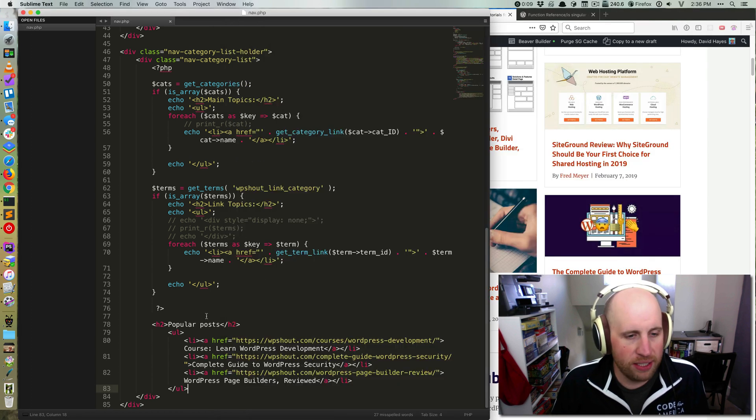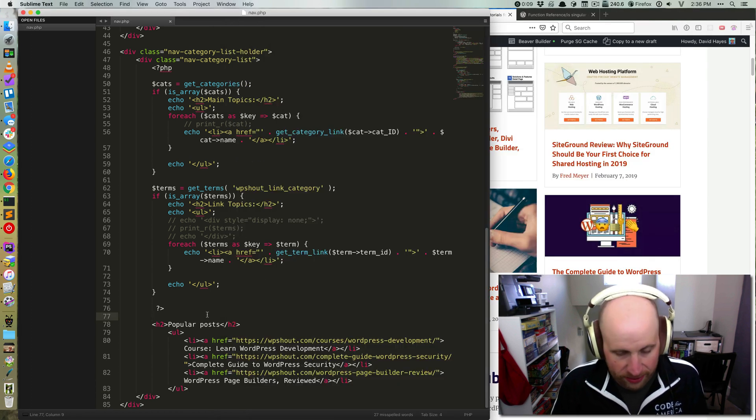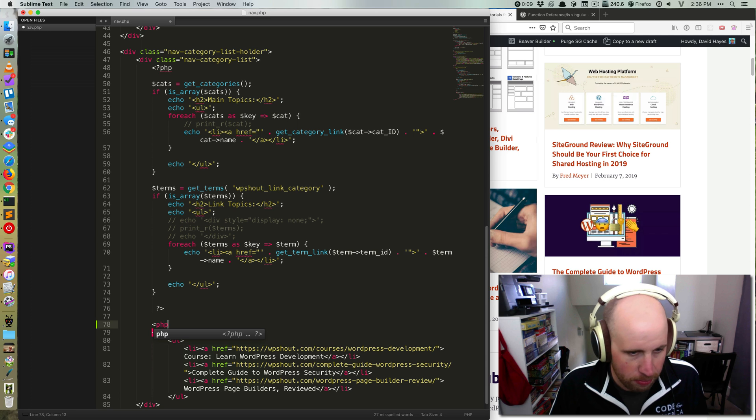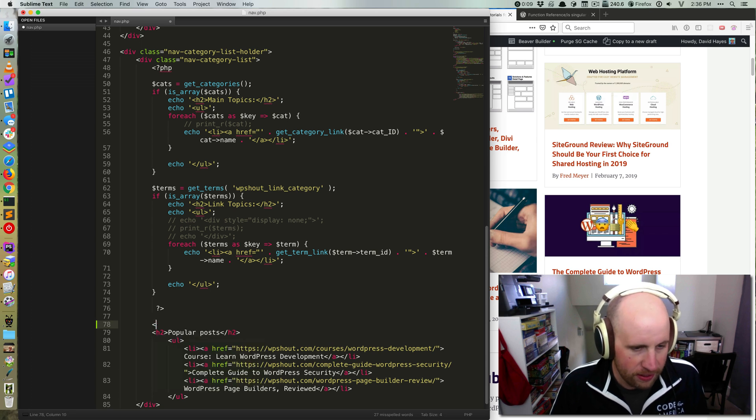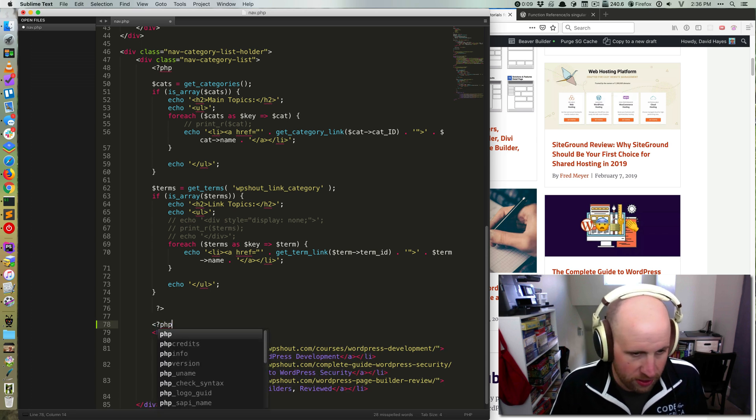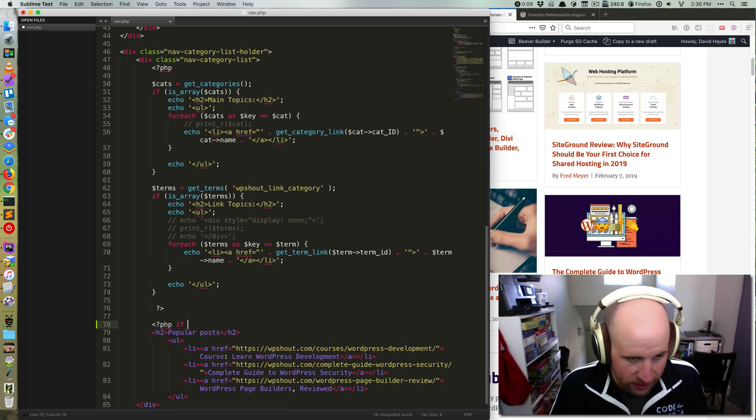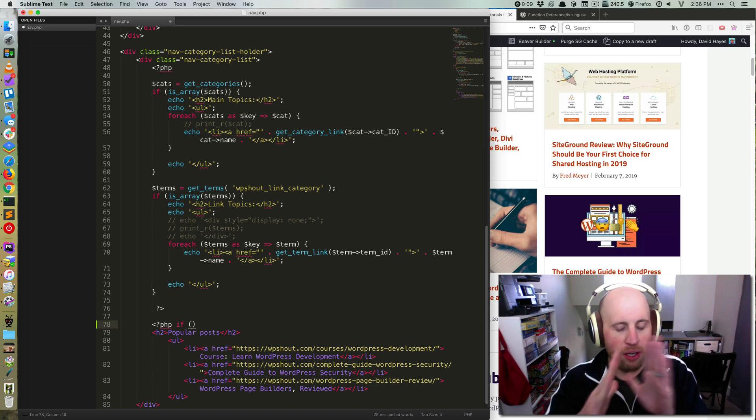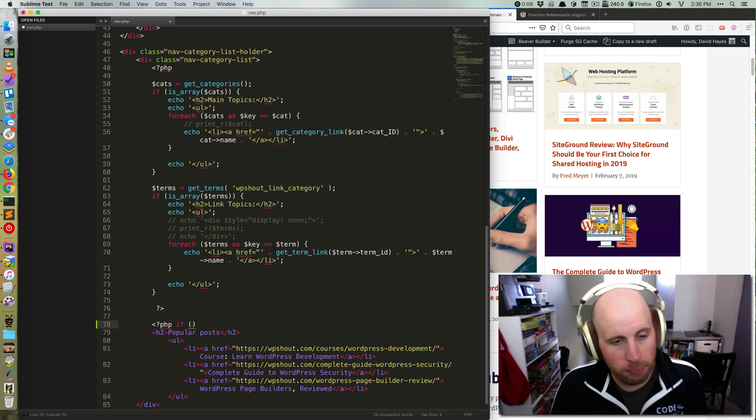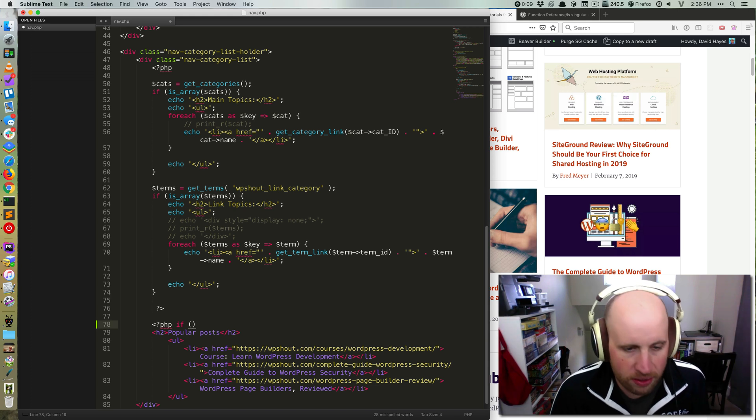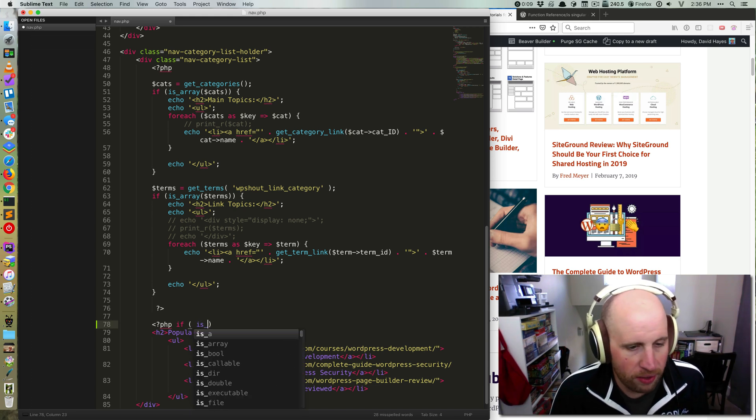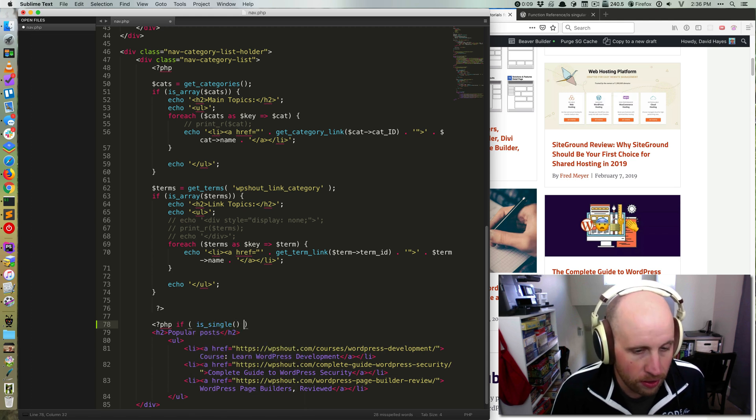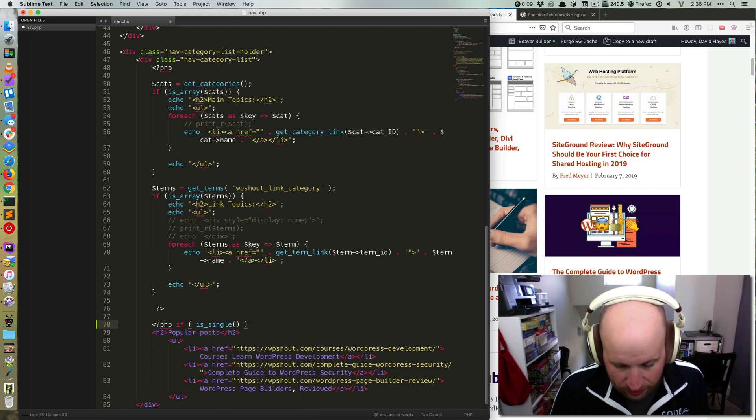So the way I would do that is what we call conditional tags in WordPress. If I come in here and open some PHP tags, because that's what these are written in, and I say if - an if in PHP always has parens around it - and then in WordPress we often will use a conditional tag like is_single or is_singular.